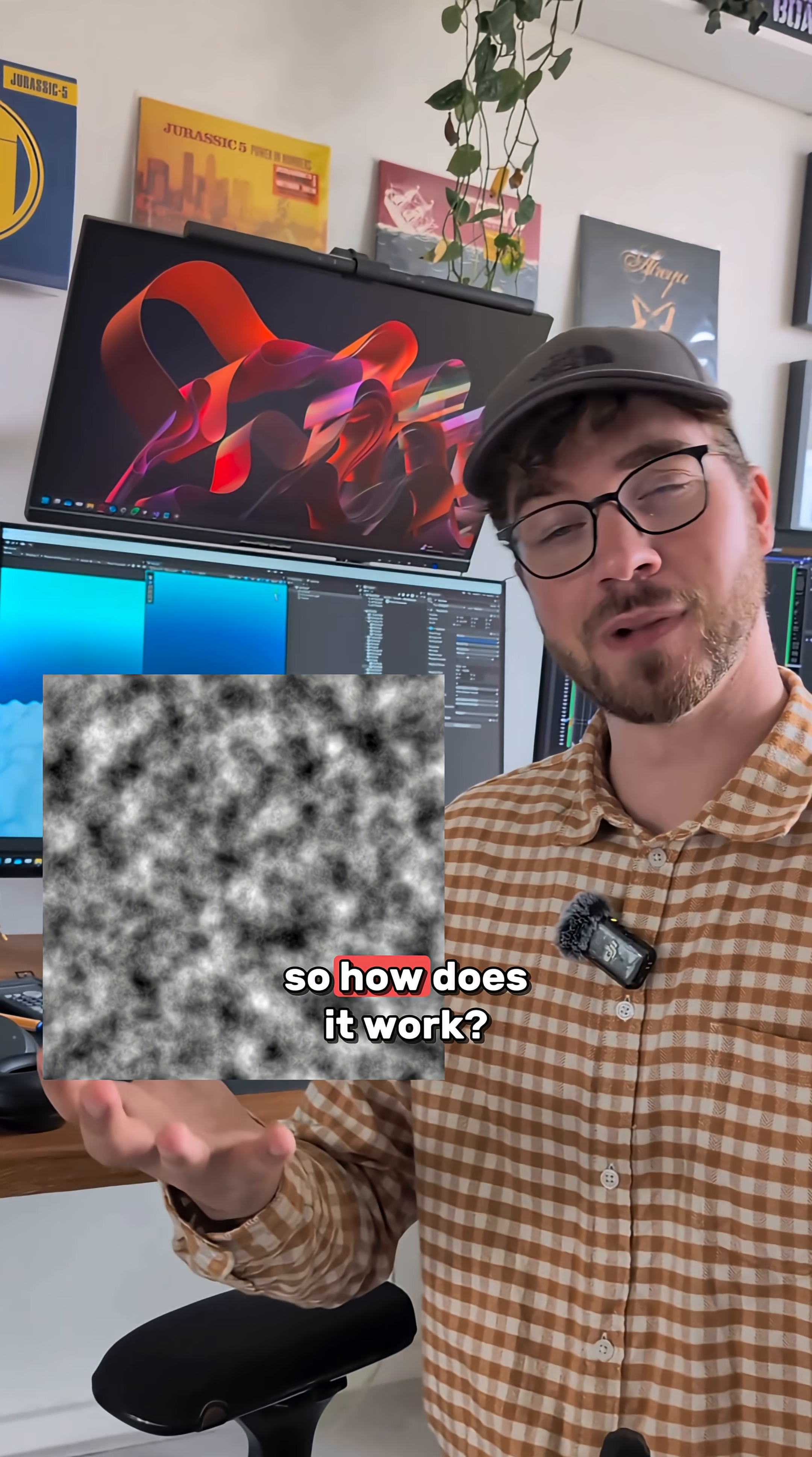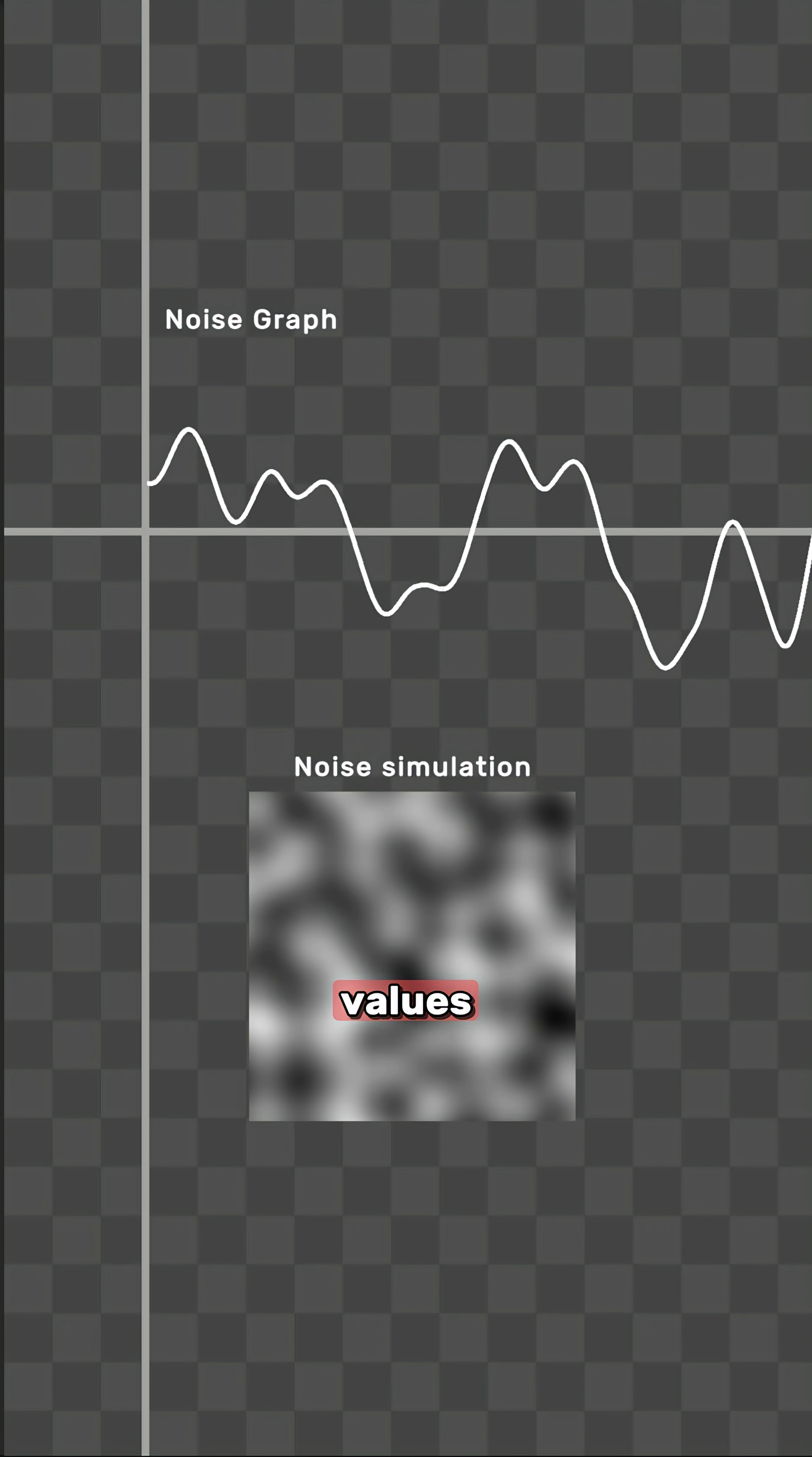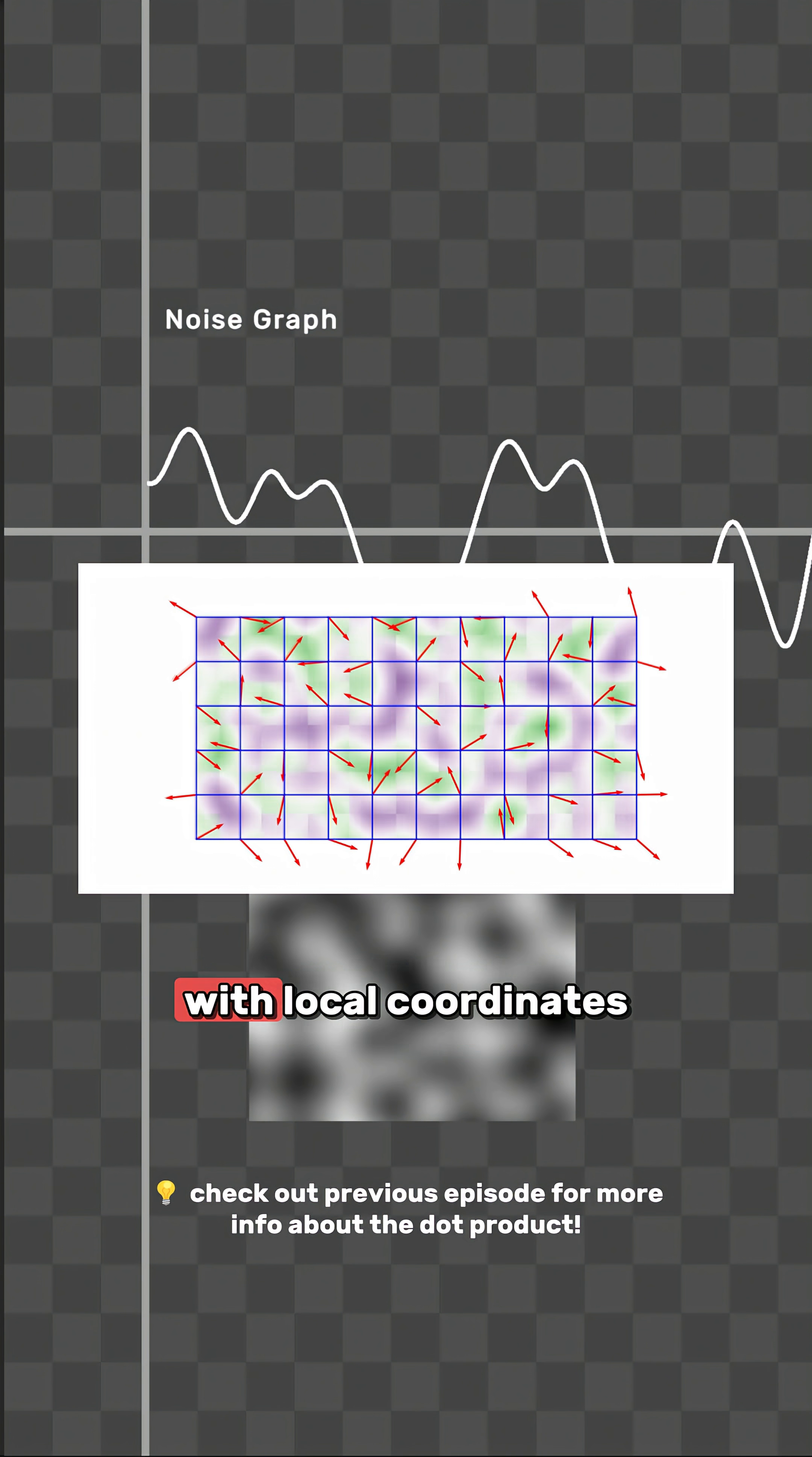So, how does it work? Unlike pure randomness, like this, Perlin Noise produces smooth, continuous values. It does so by assigning random gradients at grid points and interpolating between their dot product with local coordinates.